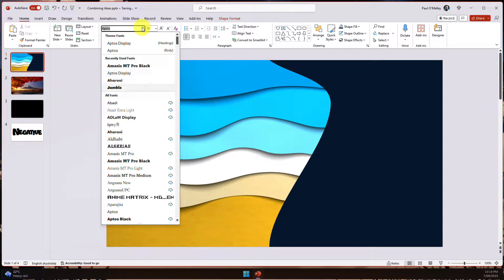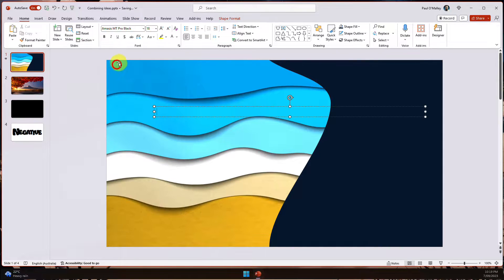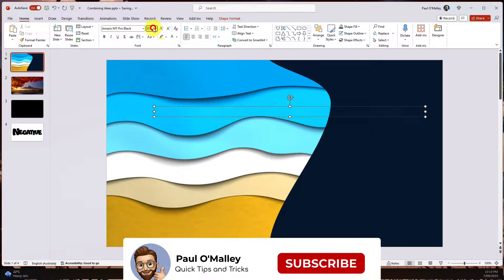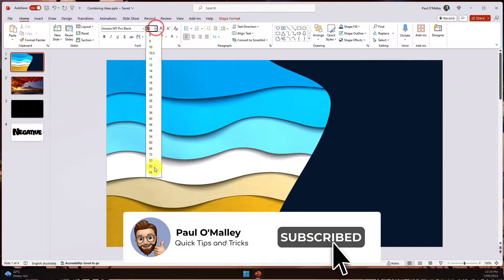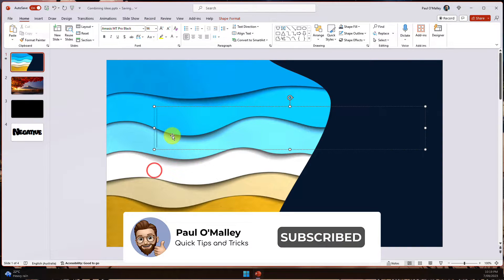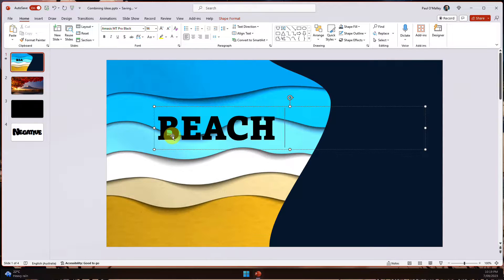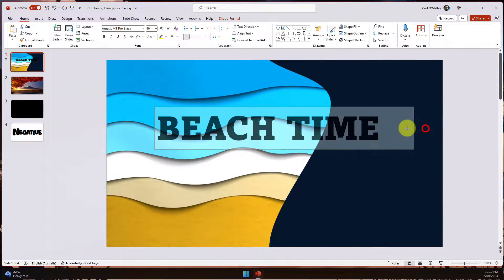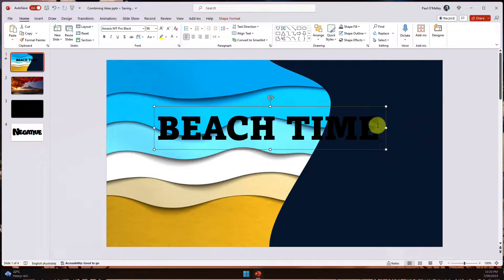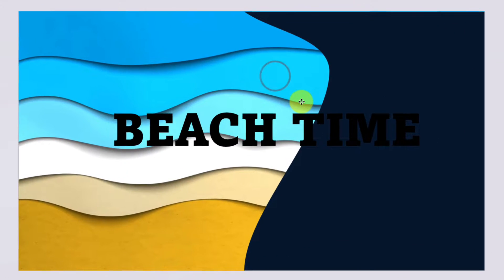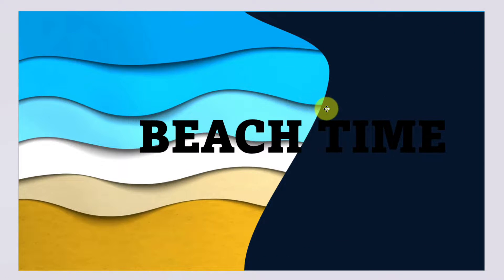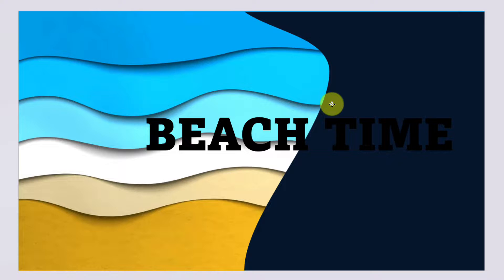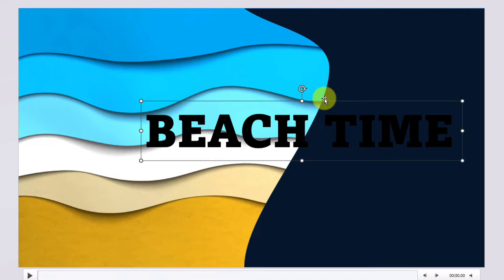I'm going to choose Mésus MT Pro Black and then choose a large font size — let's go with 96. I'll type in the title, which in this case is going to be "Beach Time." I just want to make sure that I overlay the text across my shape, having them nicely overlaid — and there's a reason for that which will become apparent real soon.